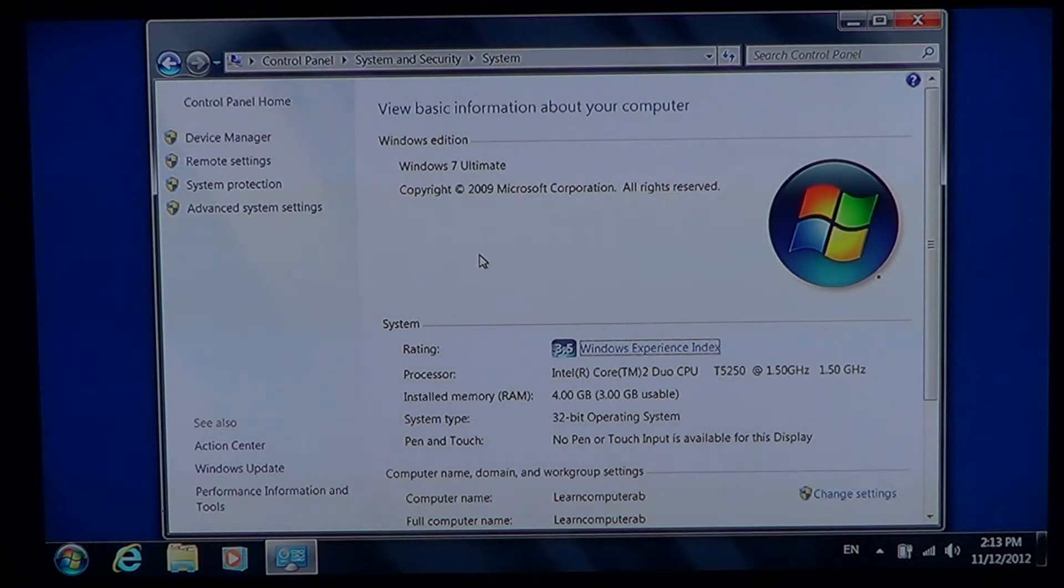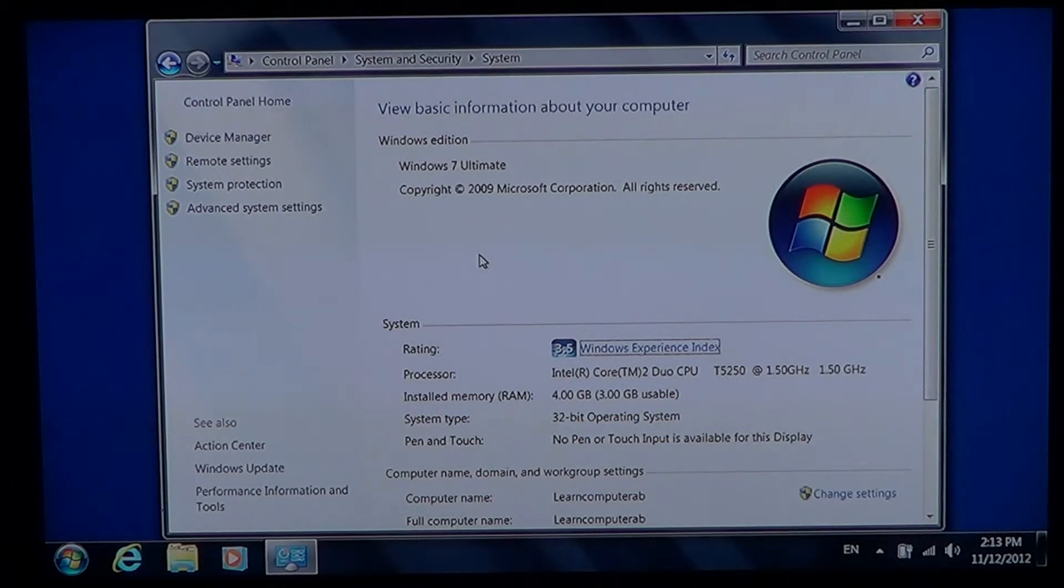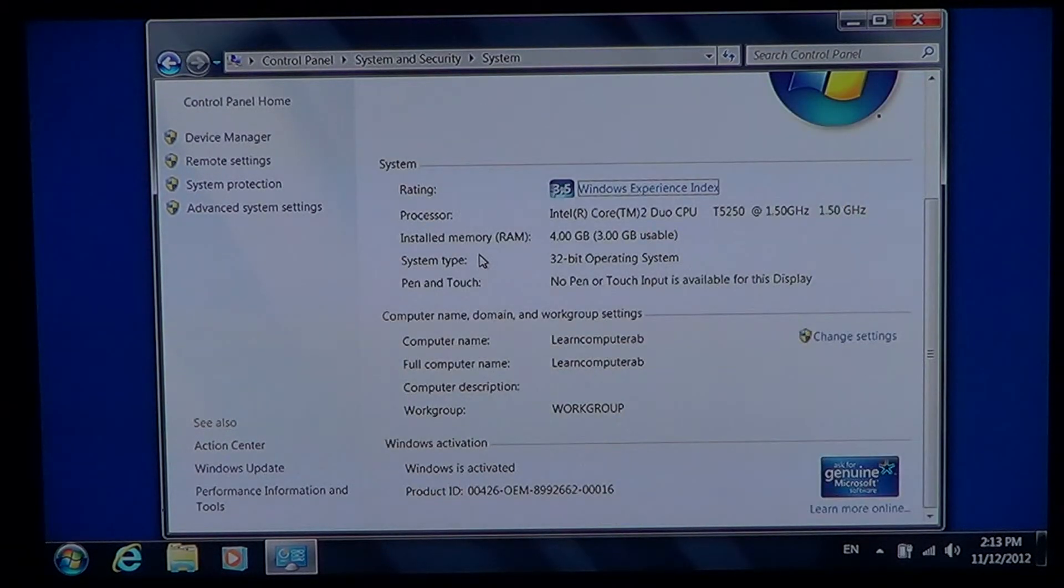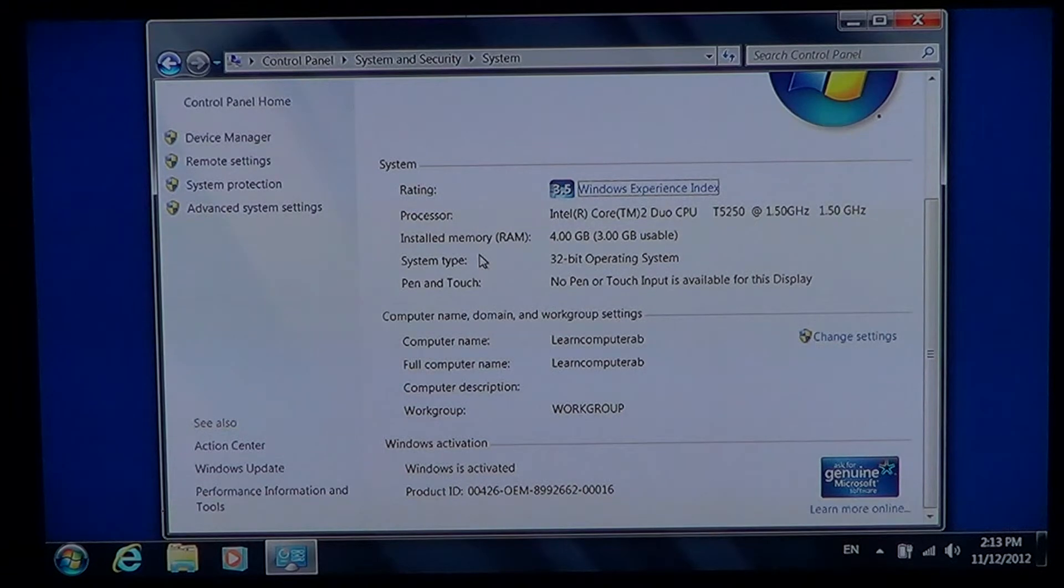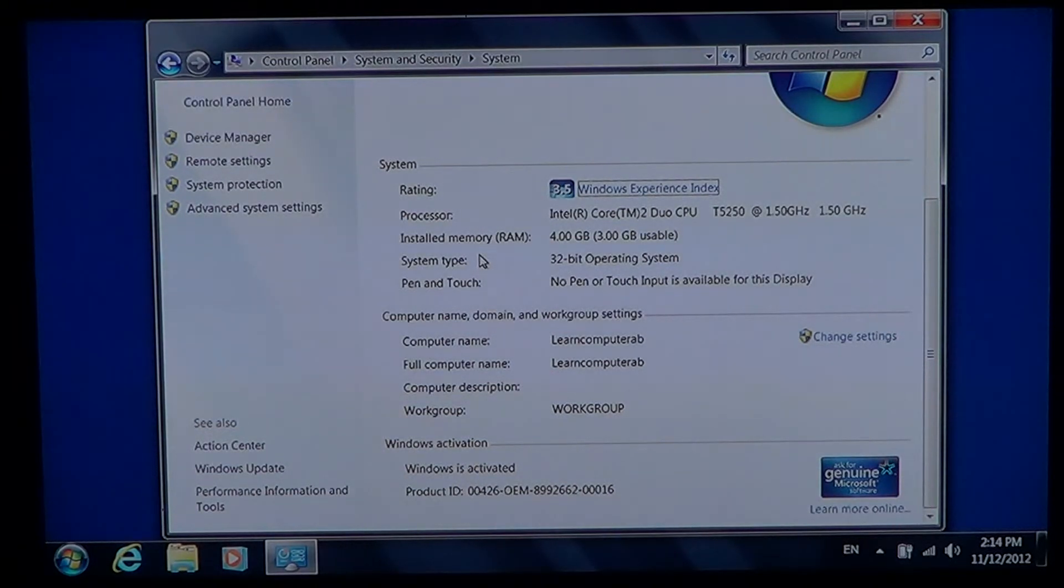I've got a 32-bit operating system. So all that little information about your computer and also the fact that Windows is genuine and activated on the lower right.